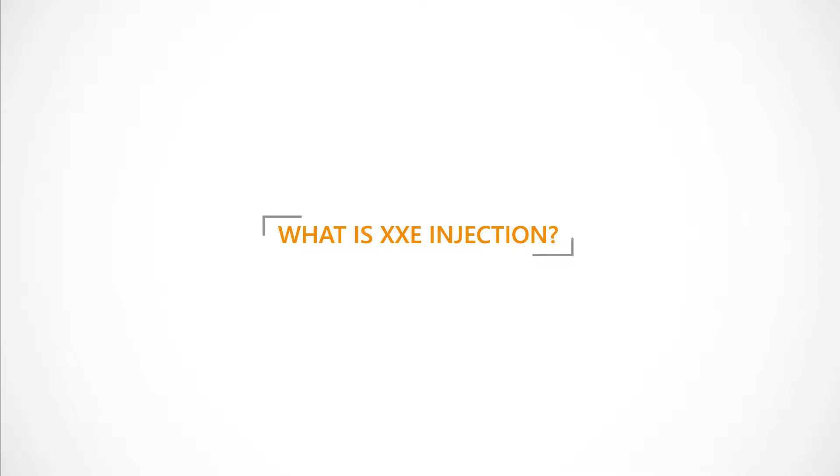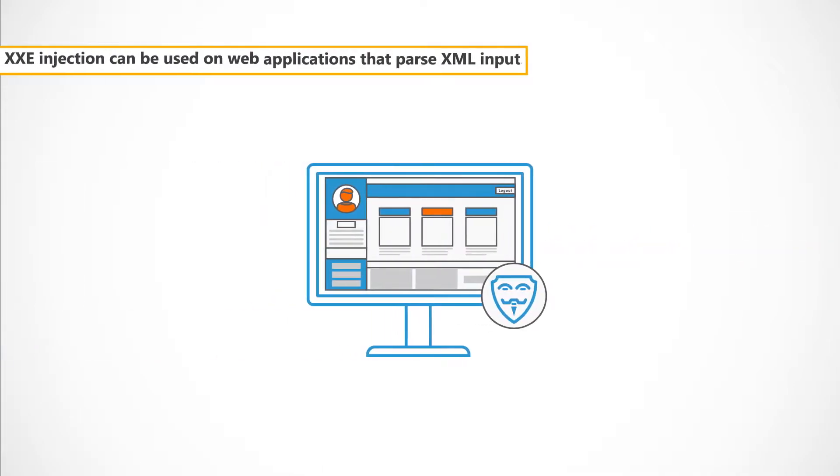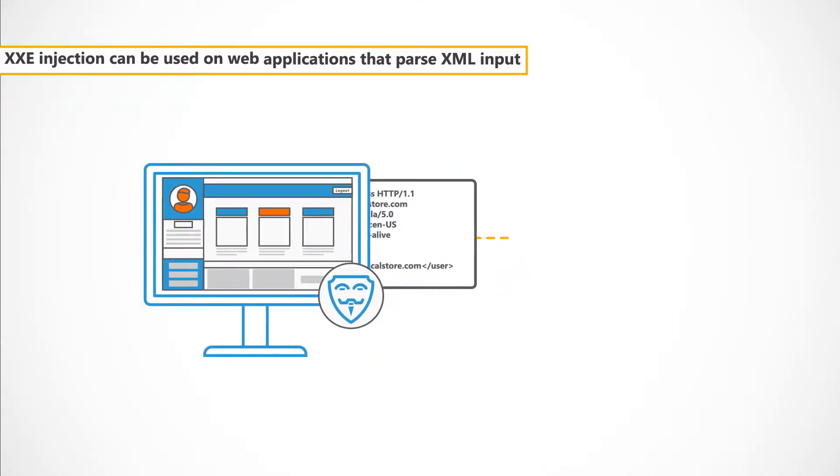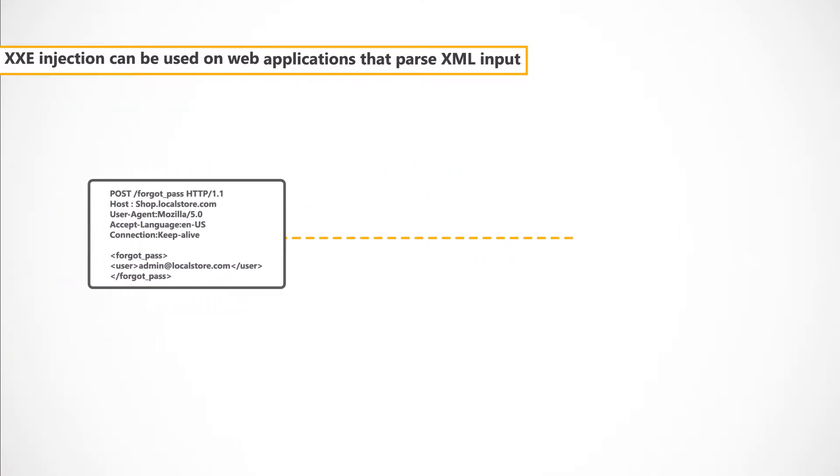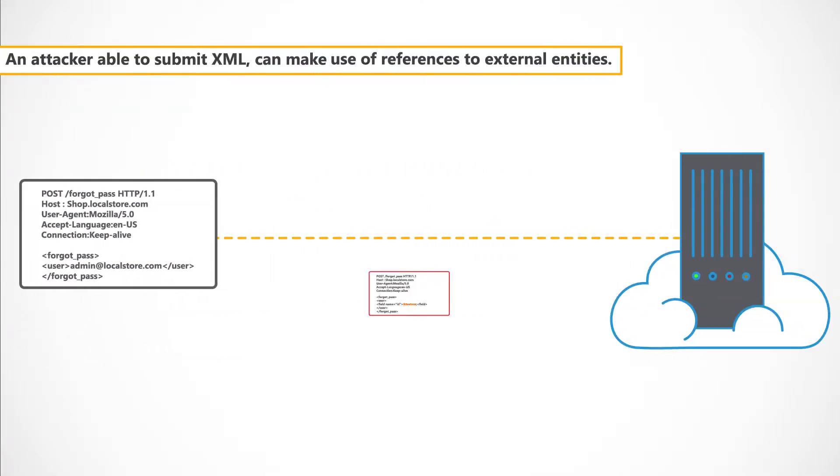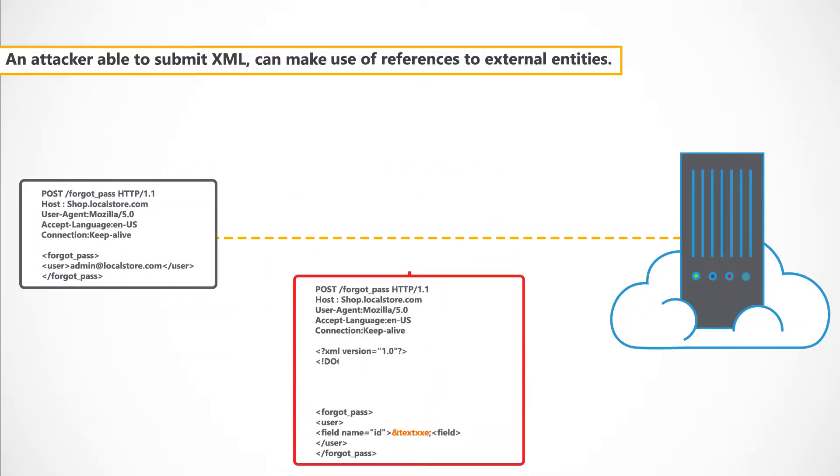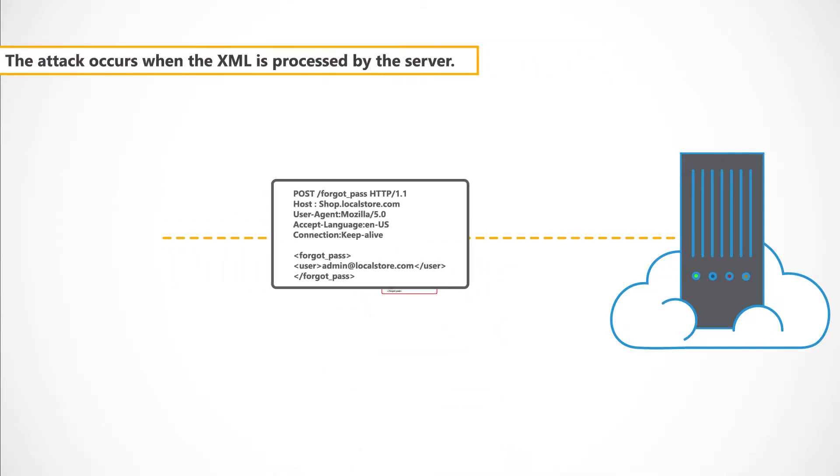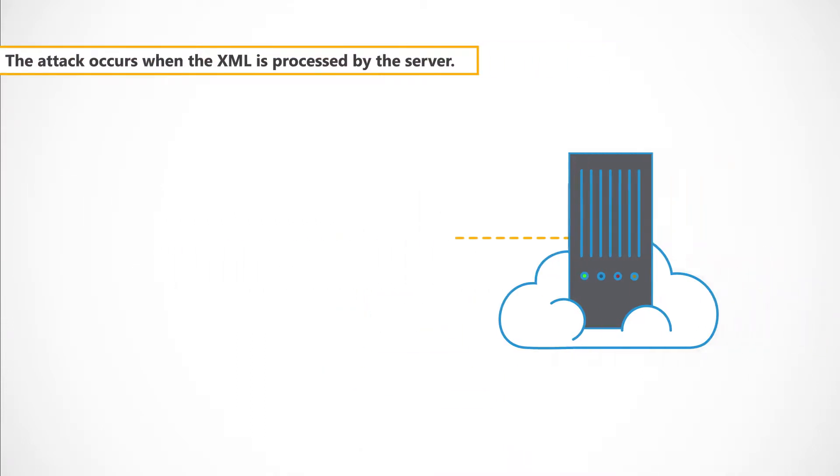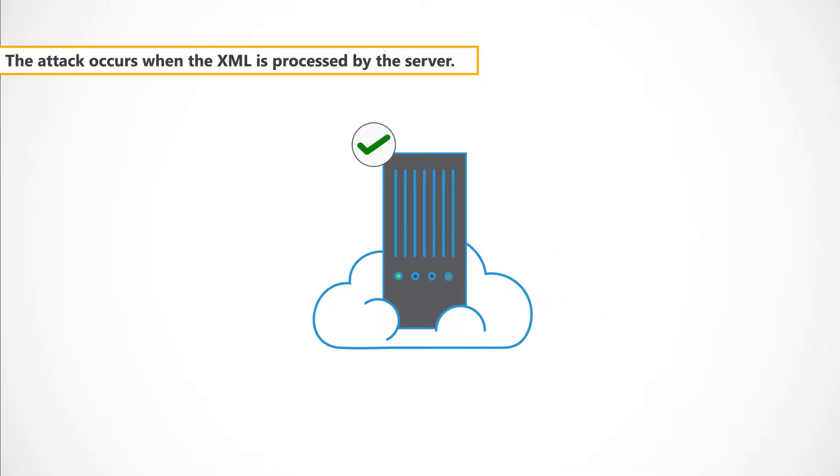So, what is XXE Injection? XXE Injection can be used on web applications that pass XML input. An attacker able to submit XML can make use of references to external entities. The attack occurs when the XML is processed by the server.